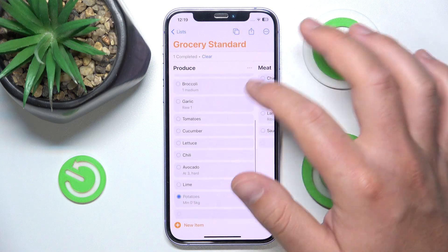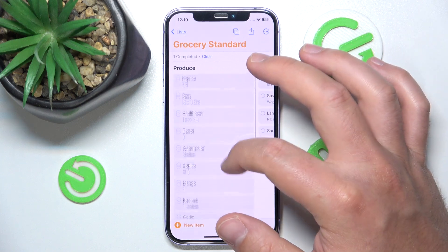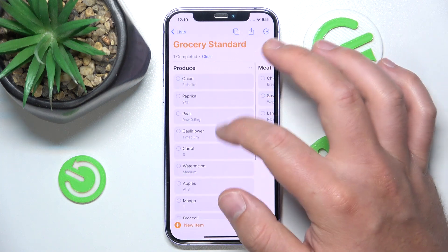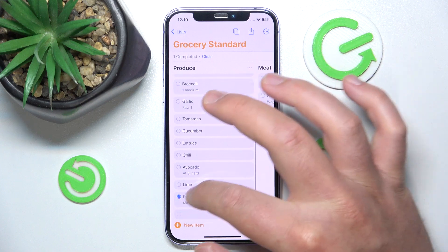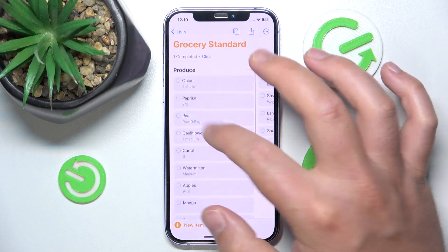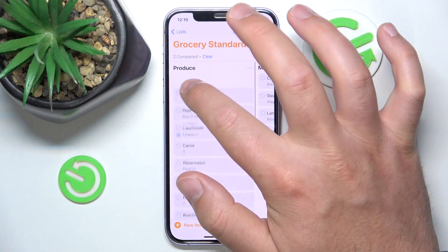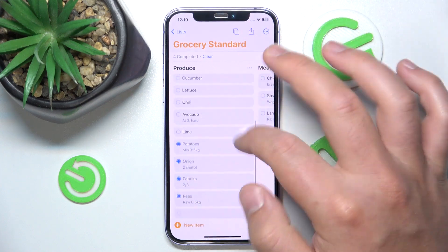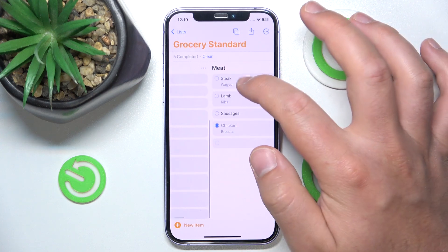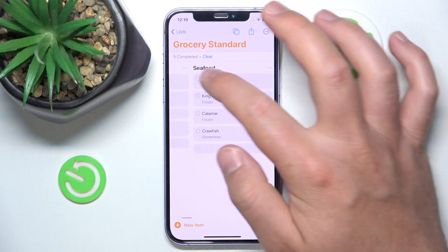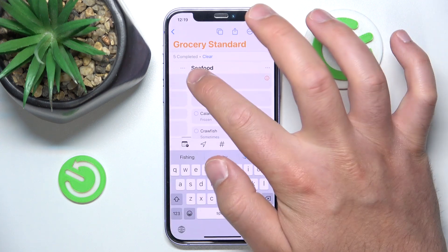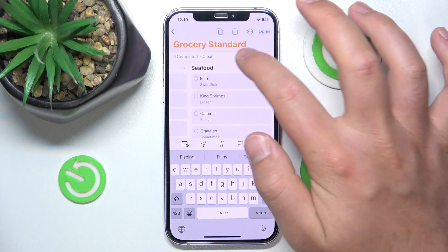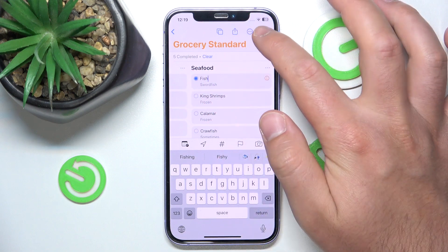When you mark an item, it sends it to the bottom of the list so you don't need to look for it — it will be at the very bottom along with every other item you have selected. This happens in every column as you can see.